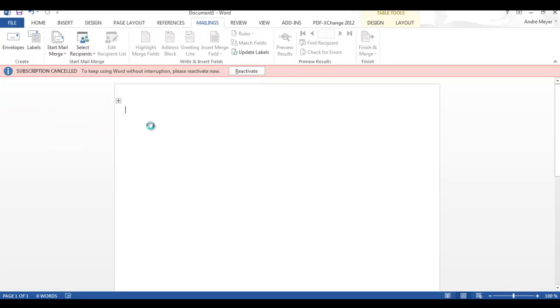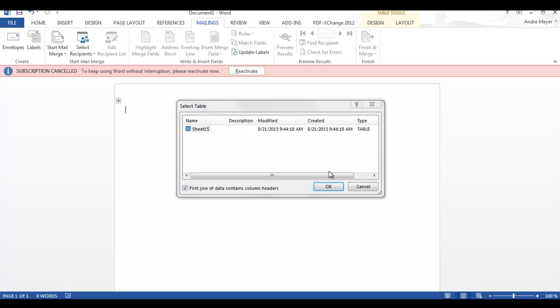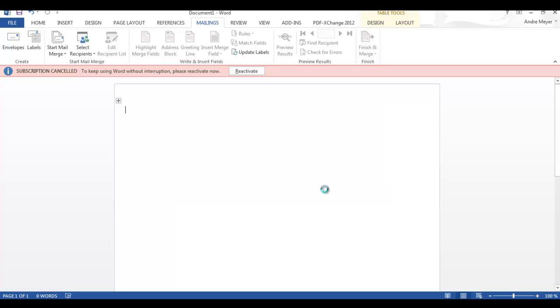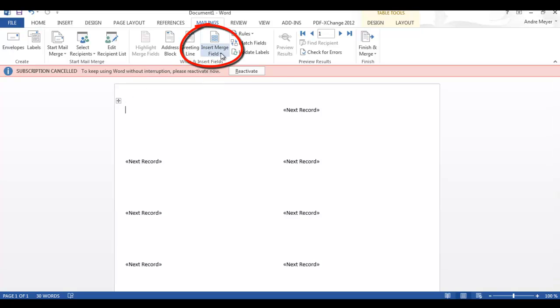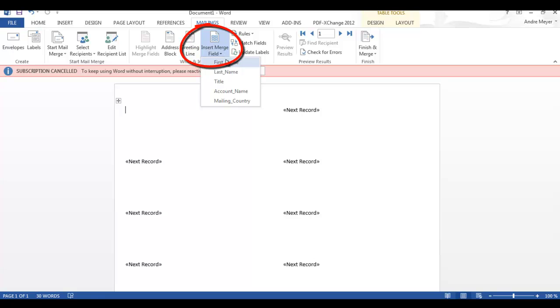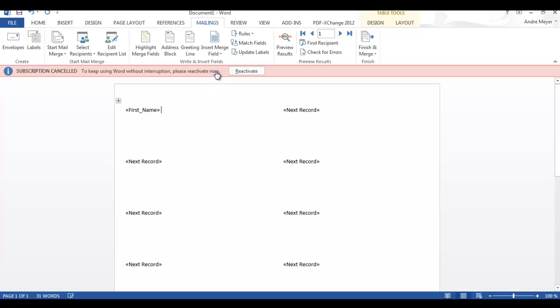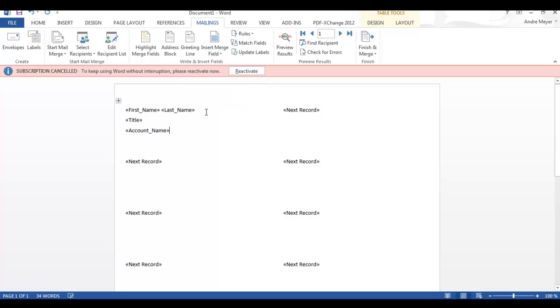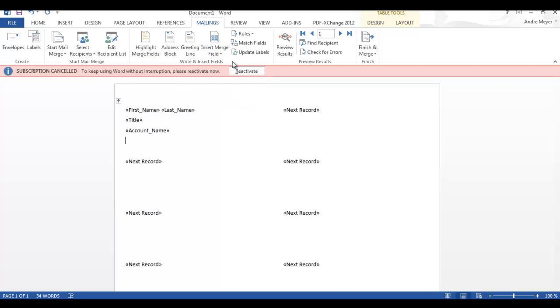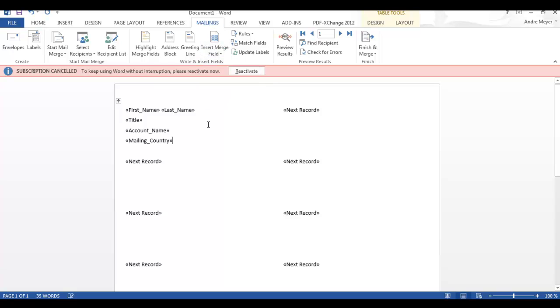And now we're going to format the actual label itself. So as we load that, there's only one sheet involved so we just select that. And now we use insert merge field and you can see that it's picked up the columns in that Excel file. So first name space last name enter title company name or account name and country.